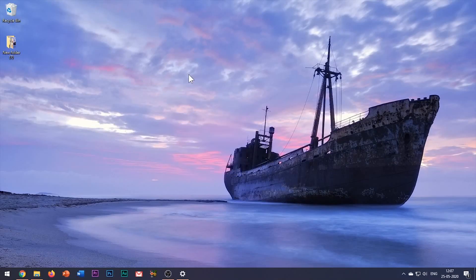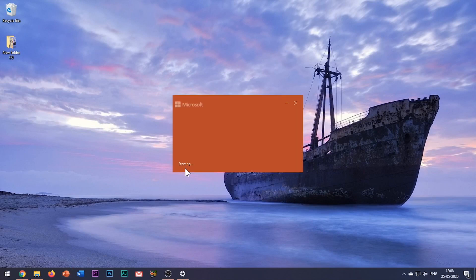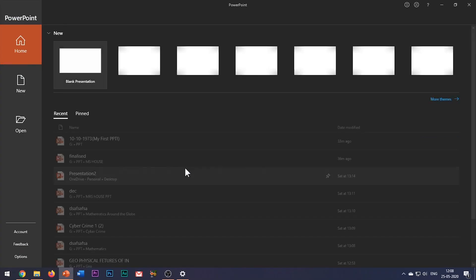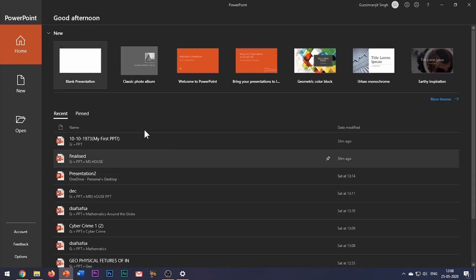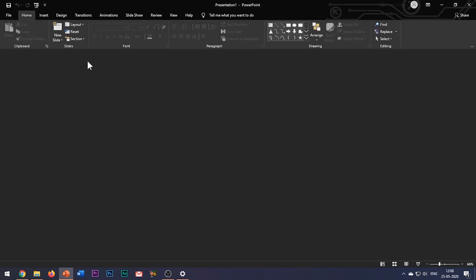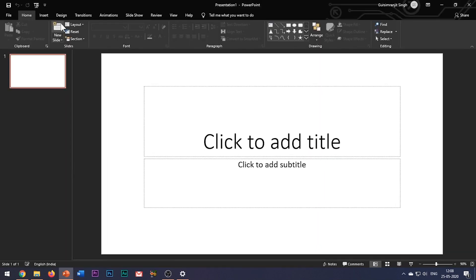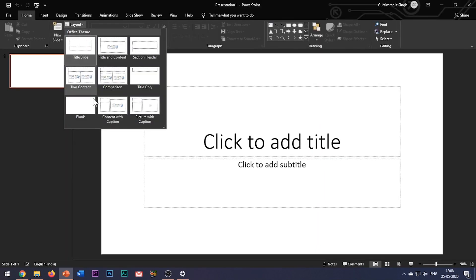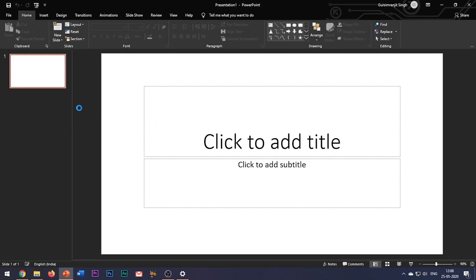Hello everyone, welcome to my channel Best of PowerPoint. In this video you will learn an amazing technique to generate your own animated signatures or logos to be used in PowerPoint. Let me show you some examples.